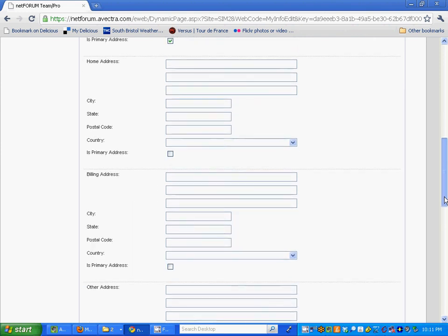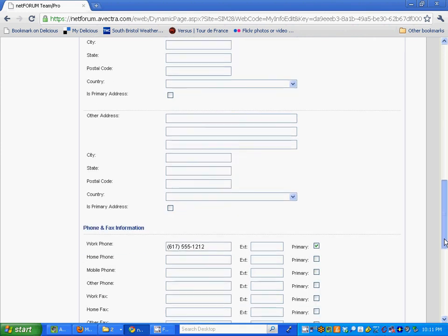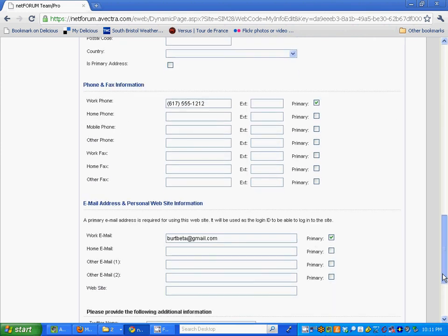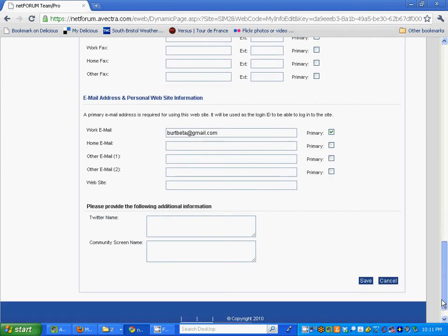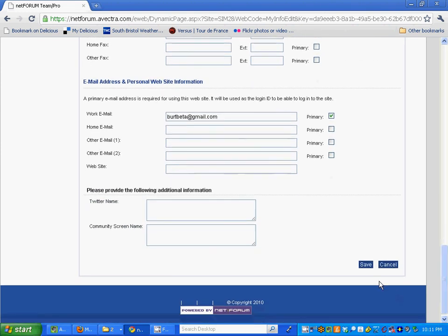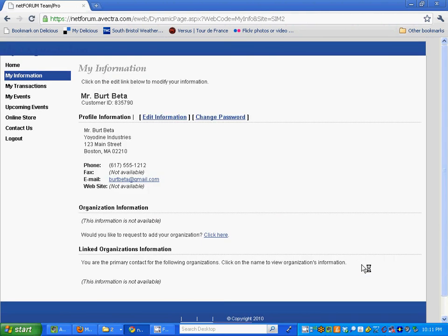You can go ahead and review those, make sure everything is accurate, click on the save button and you're good to go. So that's it, you're in the system, you reset your password.